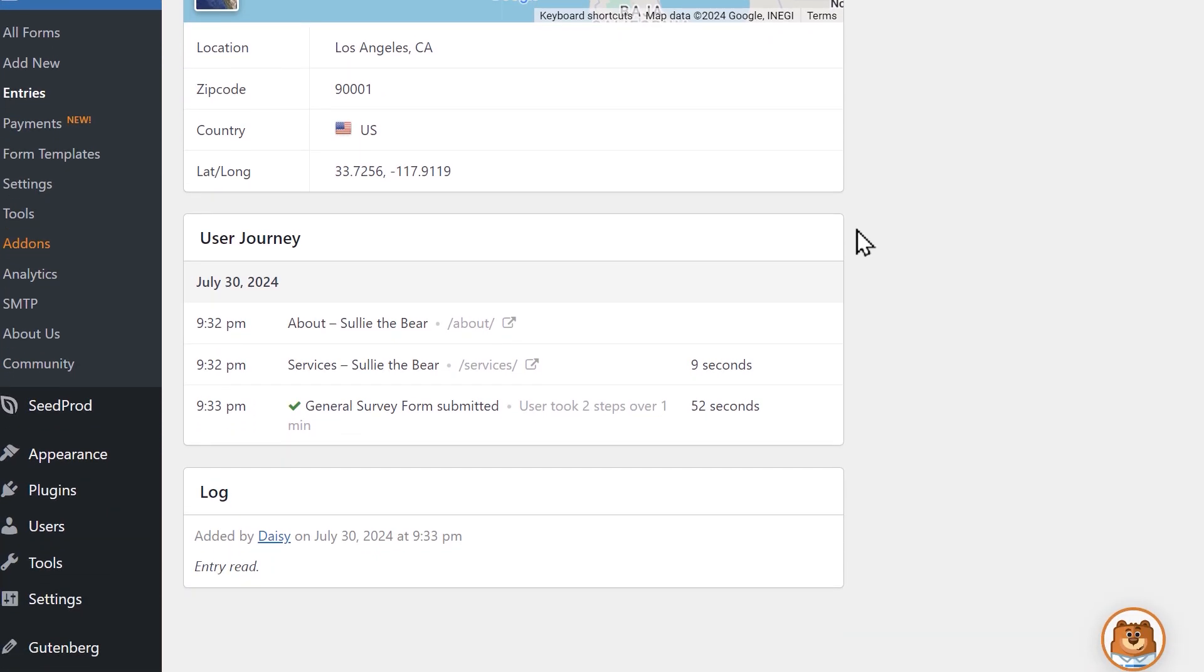At the bottom of the Metadata, you'll find a brief summary letting you know how many steps the user took before filling out and submitting the form on your site.